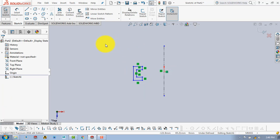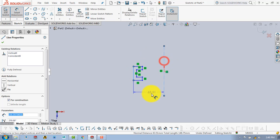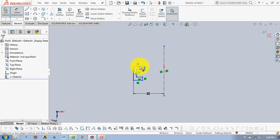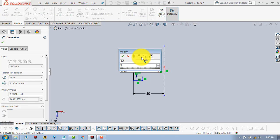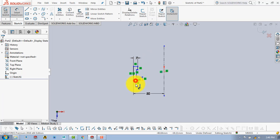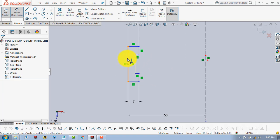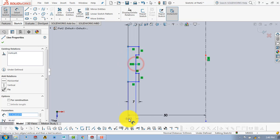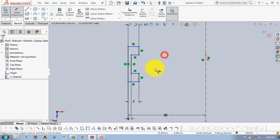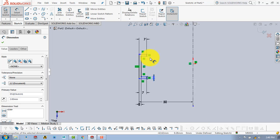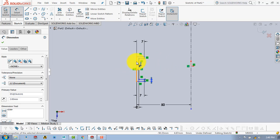Now we will give the dimensions. Select the smart dimension. The distance between the center line and this vertical line is 50 mm. This length is 7 mm. This length is also 7 mm. Here the distance between these two lines is 2 mm. And the length of this vertical line is 2 mm. And the length of this line is 20 mm.